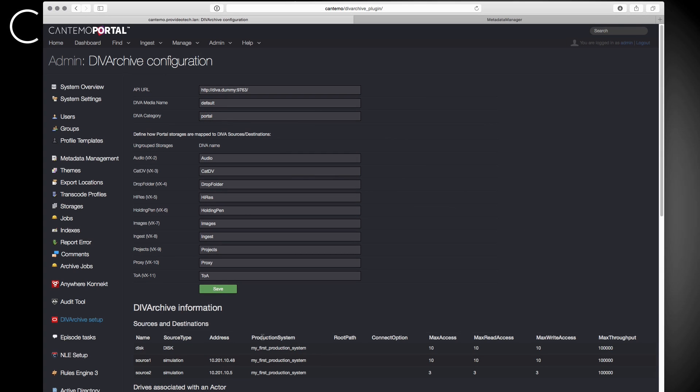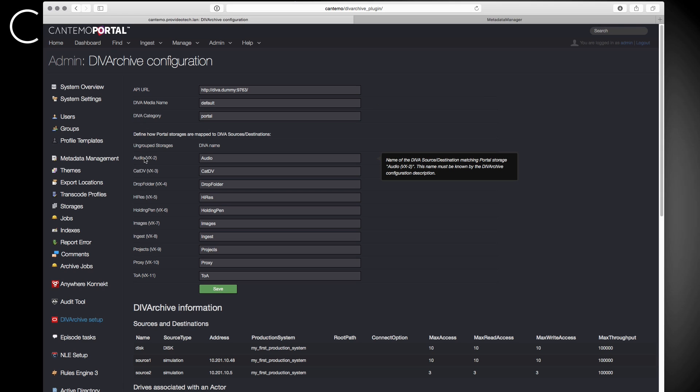The third major update is support for Oracle's DevArchive using the Cantemo Archive framework. This new app makes it easy to integrate Portal with your existing DevArchive solution.